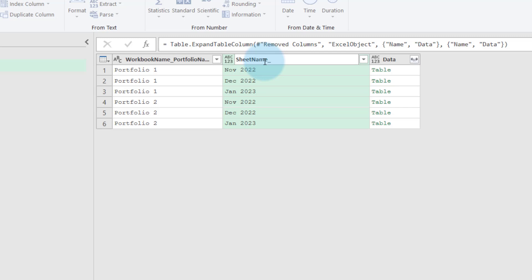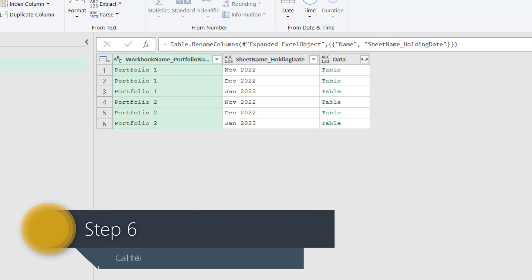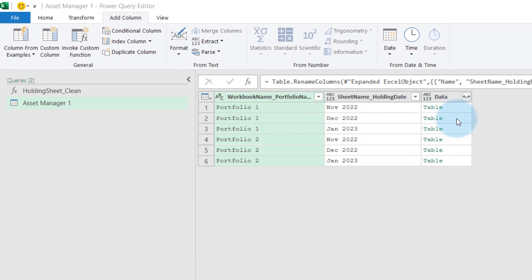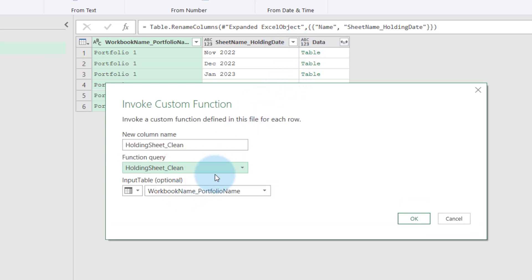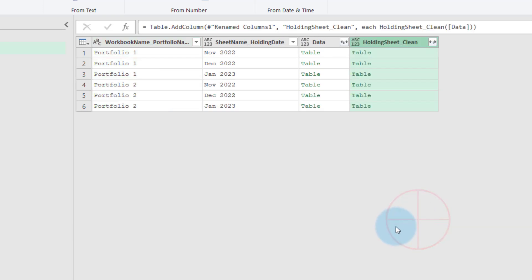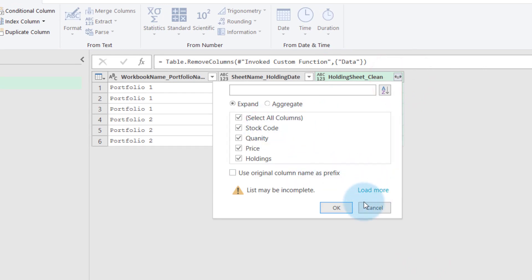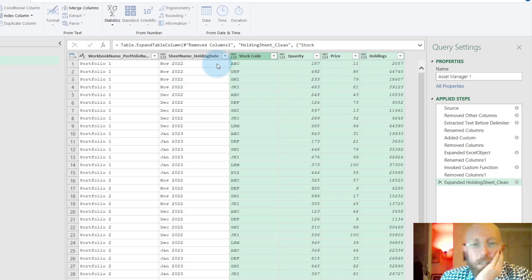Let's call this the holding date — that's where it comes from. This is each of the sheets for each one of those portfolios. But we don't actually just want to open the data raw because we've already written a function that will clean those objects. So what we're going to do is invoke a custom function. That custom function is our original holding sheet clean. We're going to call our custom function and send it the data. We can take that raw data away now, expand the results, and bring back everything that we did with our first function. Now we actually have our holdings and everything in there.